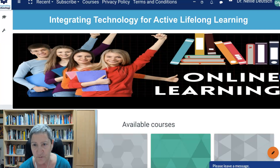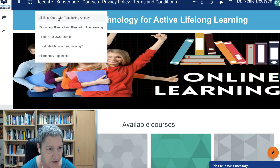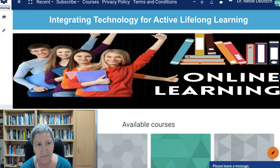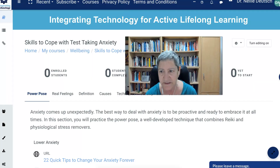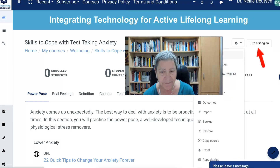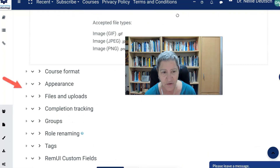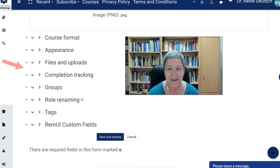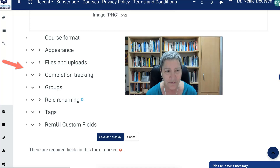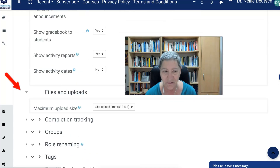Now we're going to go to Moodle 4.0 and go into a course. Notice this course is not active right now — there aren't any participants. The turn editing on is in the same place. Notice the settings look the same, but if I go into settings, notice what I see here. Let's scroll down and notice the difference: arrows, lots of arrows. So if you're not familiar with the new Moodle 4.0, there are arrows to the right. If I click on that, it opens up. Notice appearance opens up with arrows, which is a little bit different.